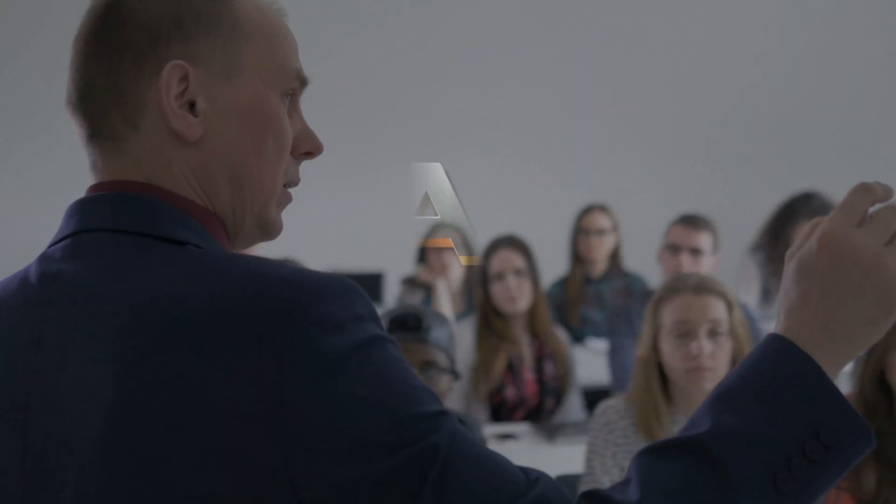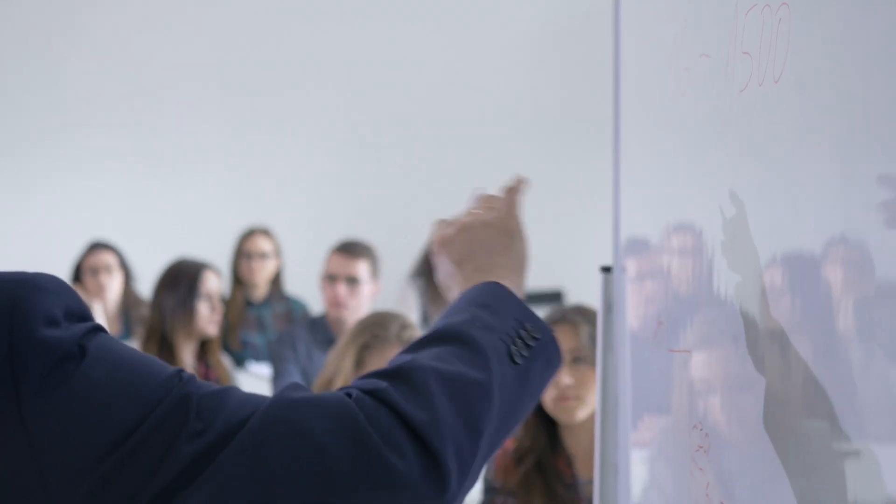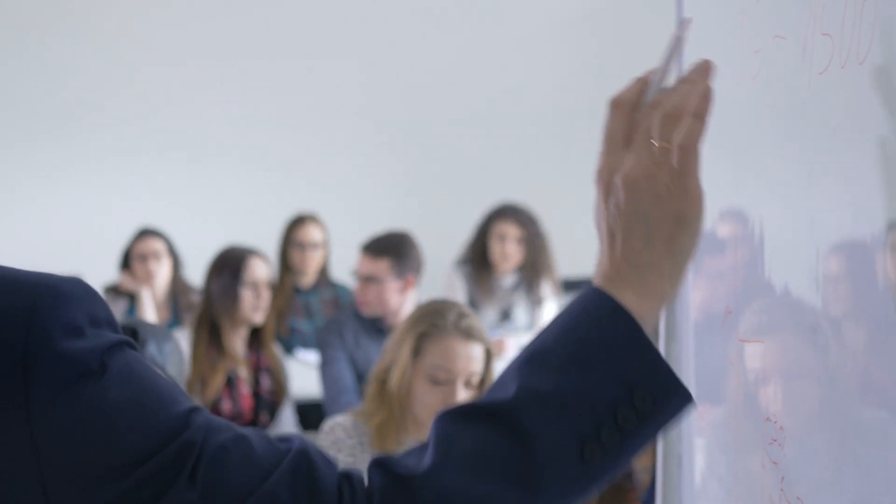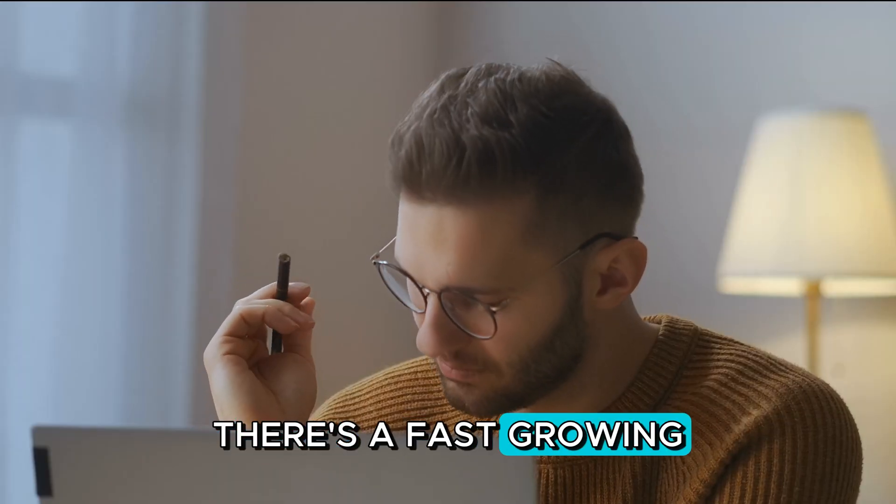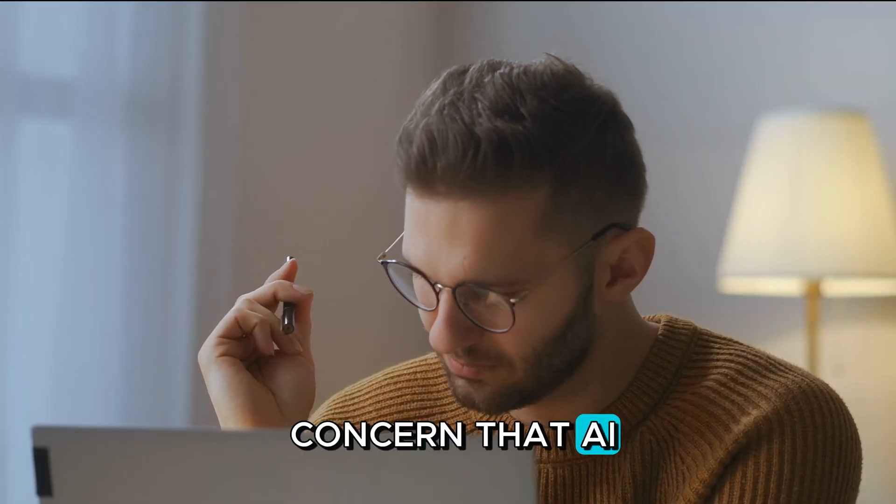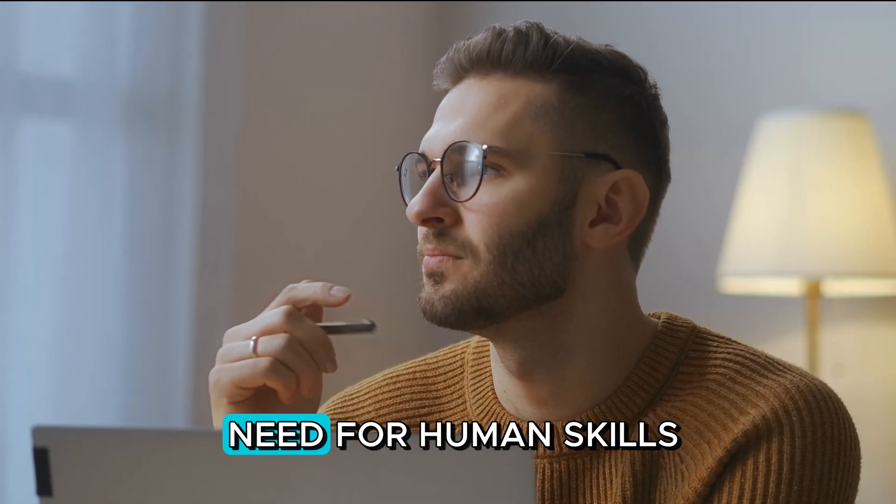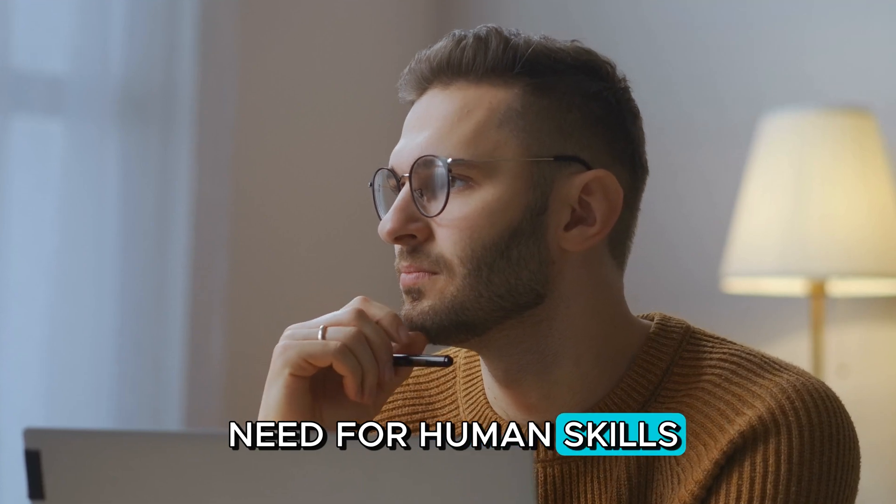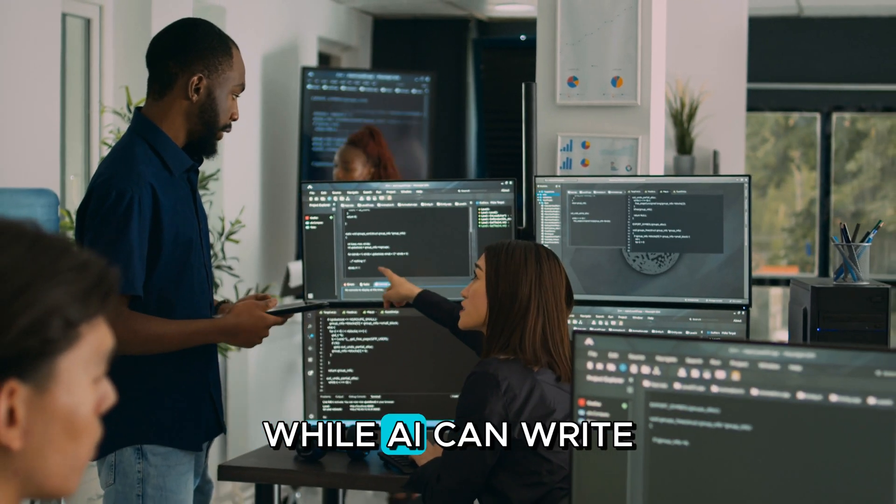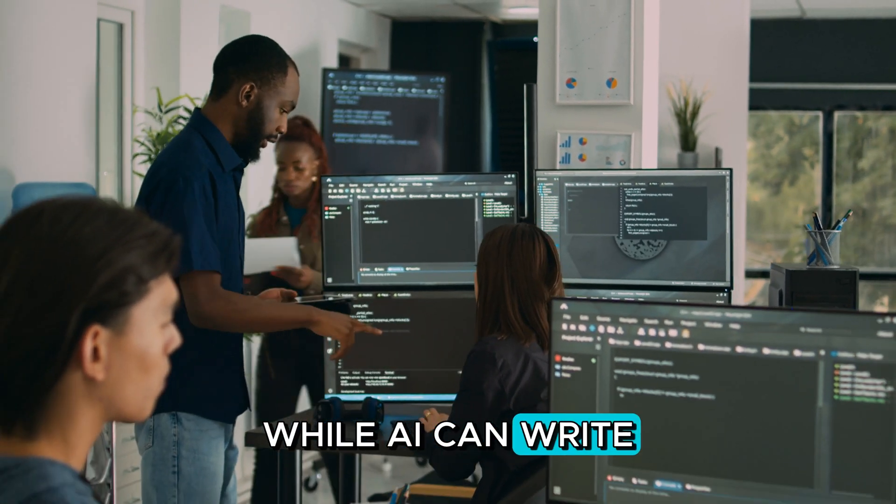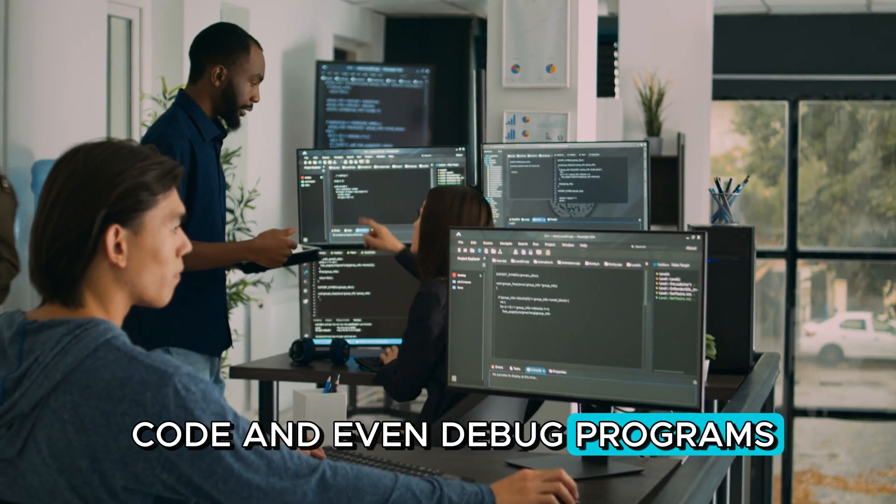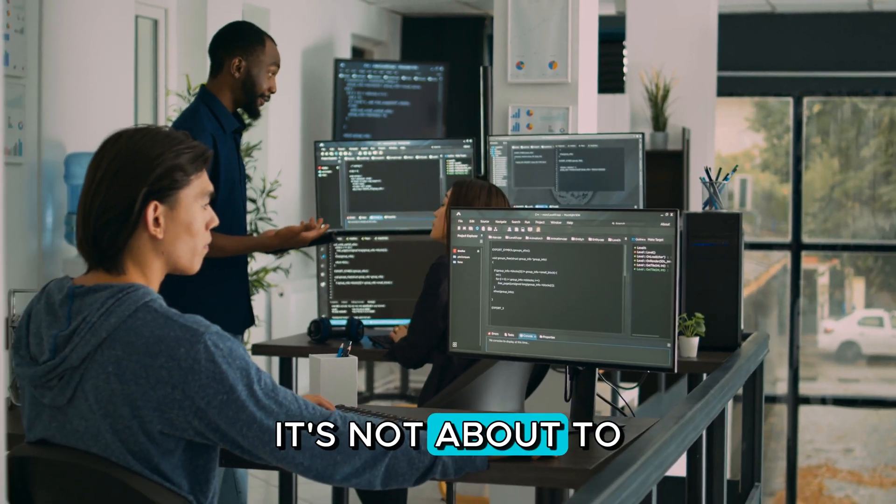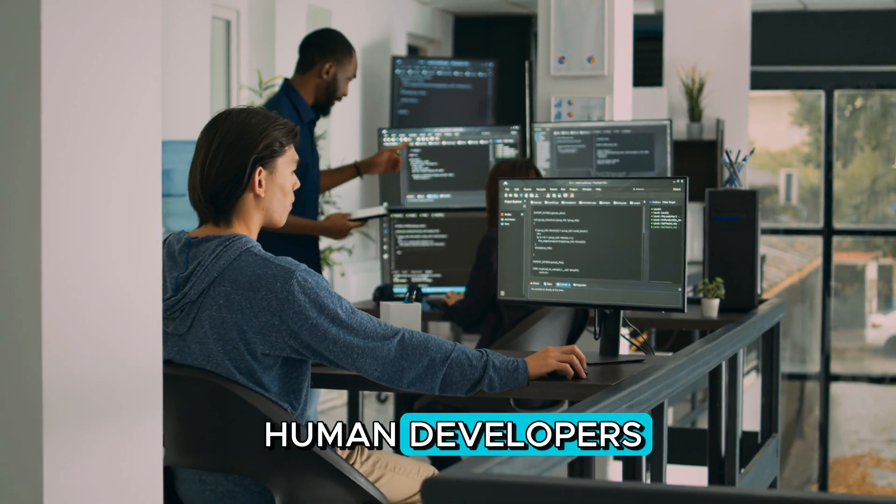First up, we have AI and education, especially in fields like computer science. There's a fast-growing concern that AI might soon replace the need for human skills. But is that really the case? While AI can write code and even debug programs, it's not about to replace the role of human developers.